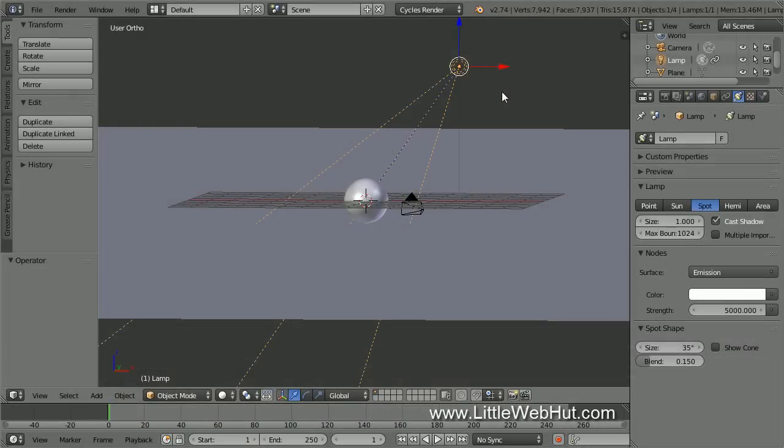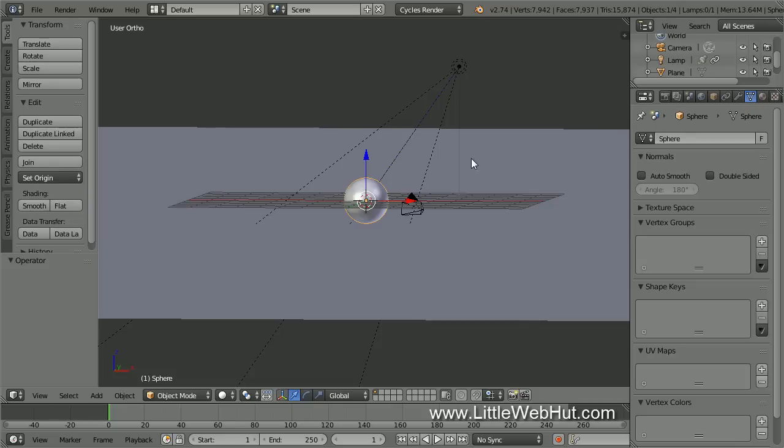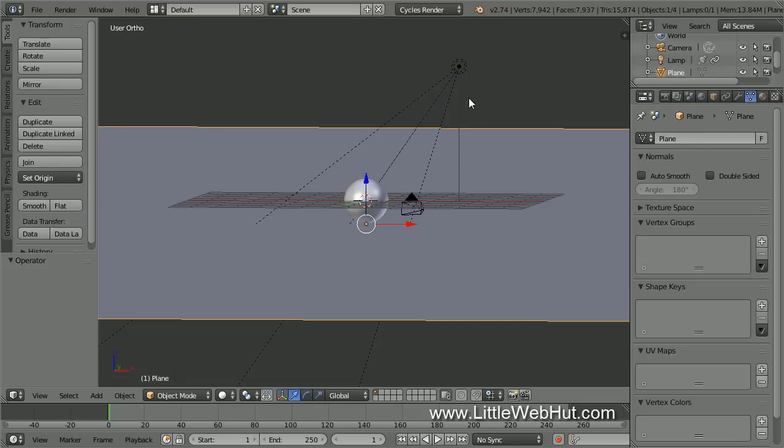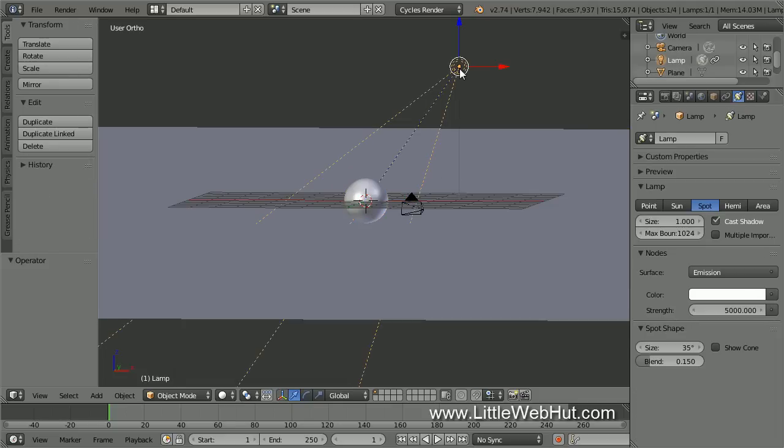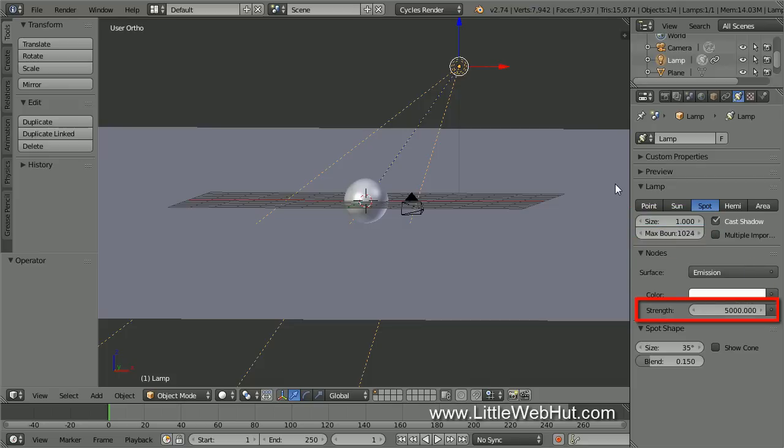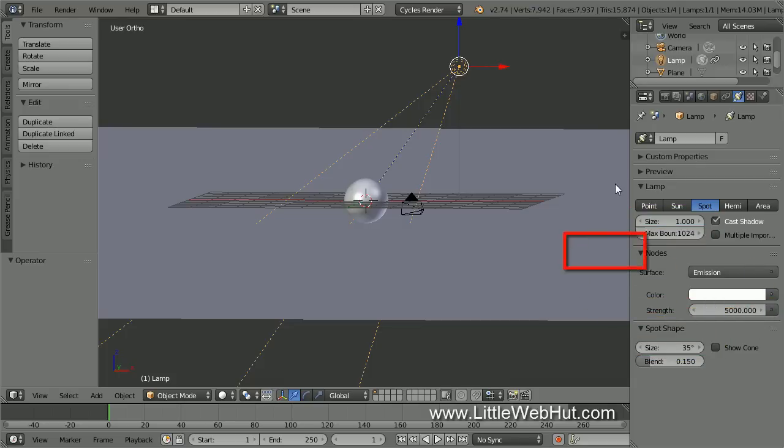I'll be starting with a simple scene. I have a sphere sitting on top of a plane that's illuminated with a spot lamp. The spot lamp has a size of 1, a strength of 5000, and a spot shape size of 35 degrees. Up here, the engine selection is set to Cycles Render.